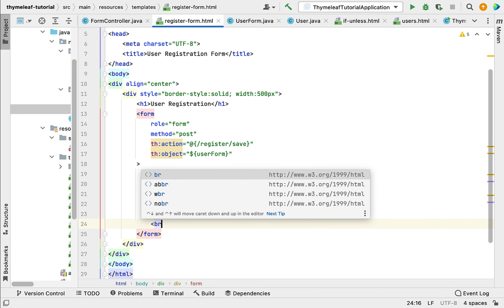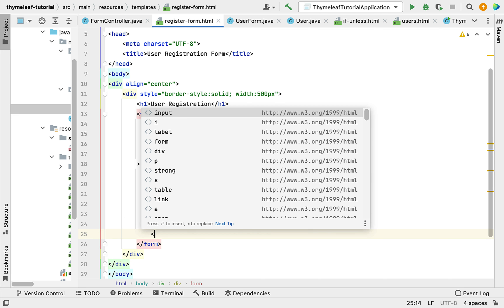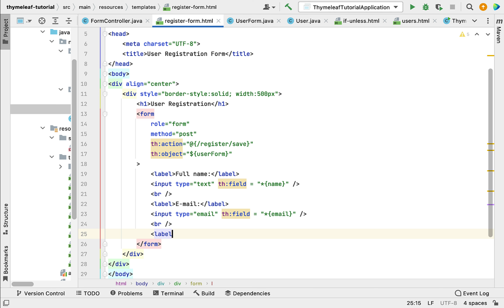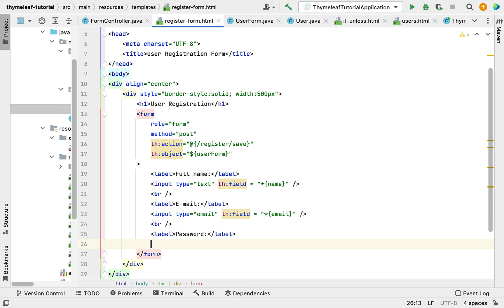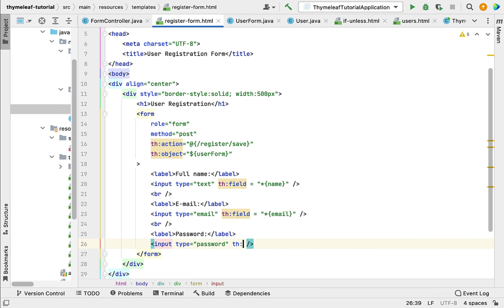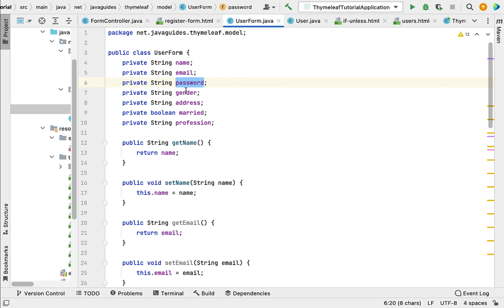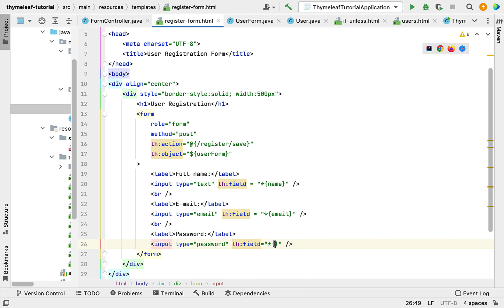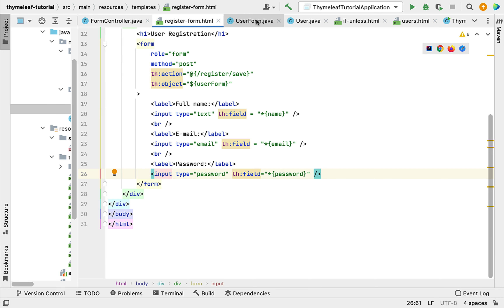Add a break element, then add a label with the name 'Password'. Create an input element with type 'password', then use th:field with the selection expression. Go to UserForm and copy the field name — password — and paste it into the selection expression as *{password}. Make sure the field name in the selection expression matches the field name in the model class.